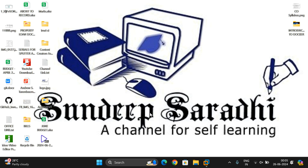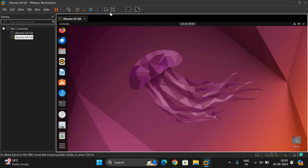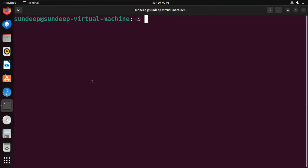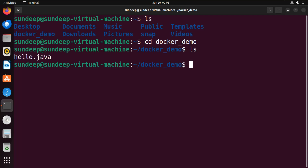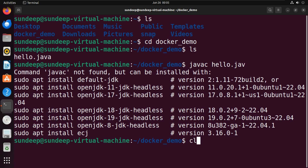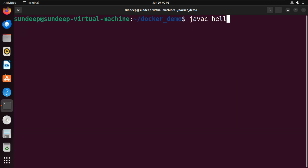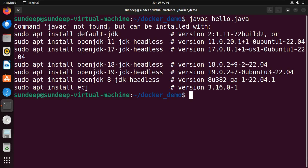First we'll see how to build and run Docker images. Let's go to the terminal. I've written a small program - let's move to the folder 'docker-demo': cd docker-demo. Here I have a small program called hello.java. We'll check whether we can compile it: javac hello.java. Java is not installed in my system, so we get 'command javac not found but can be installed.'